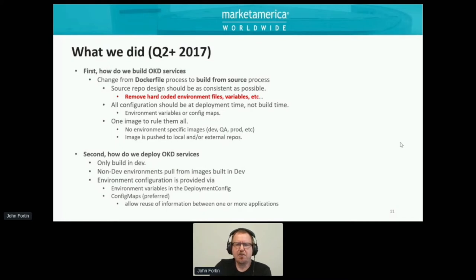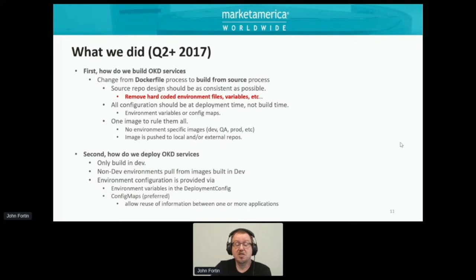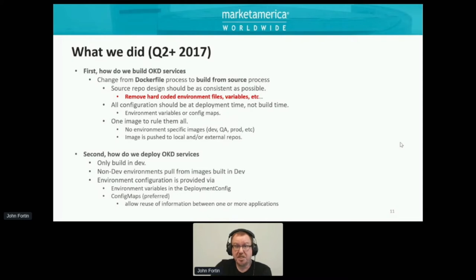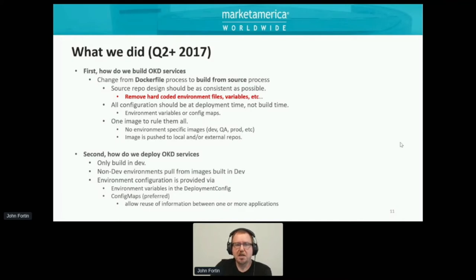It was a very iterative process. We had to change how we thought in terms of building from Dockerfiles or from an application build to a build-from-source process. We had to look at our source repo design so we could be consistent between different applications. One of the harder things was removing hard-coded environment information from our repositories — there'd be environment variables for dev, test, and production. We didn't want that anymore. We wanted one image across the board — no environment-specific images. Everything in those images was to be configured by environment variables.